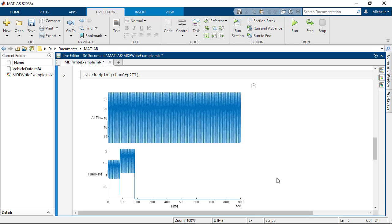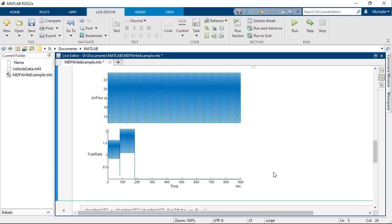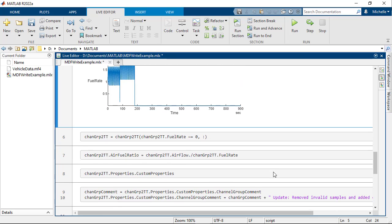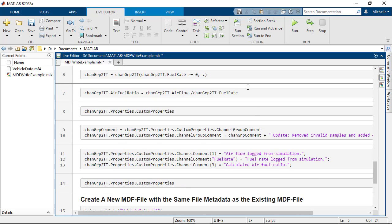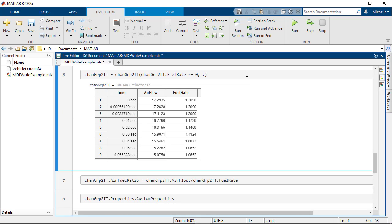For this application, the data points are unusable where the value of Fuel Rate is invalid. Therefore, you decide to discard the samples where Fuel Rate is 0. Reduce the data samples to only keep the samples where Fuel Rate is not 0.